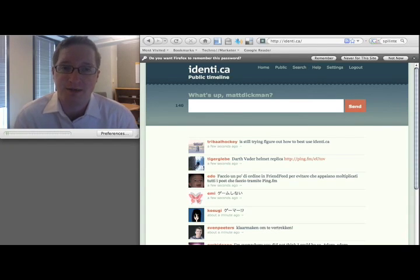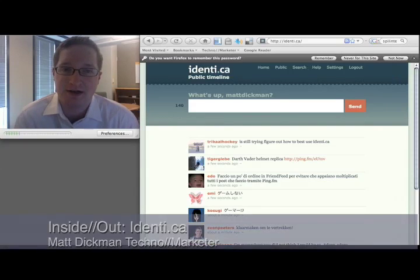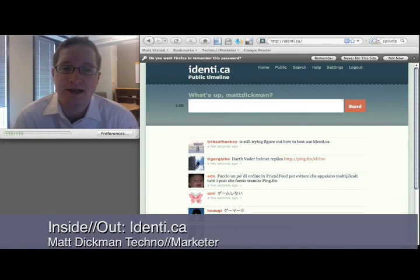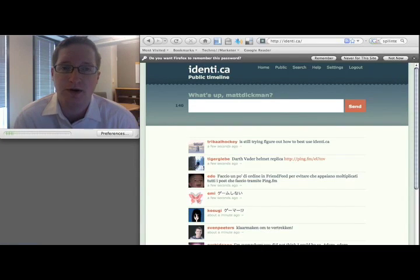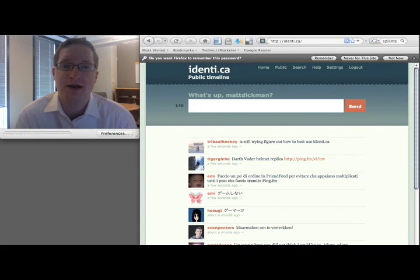Hey everybody, this is Matt Dickman of TechnoMarketer, and this is another edition of Inside Out. Today I'm going to take a look at a new Twitter competitor called Identica.